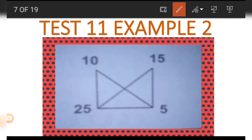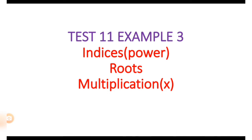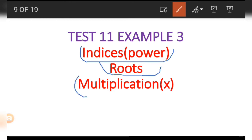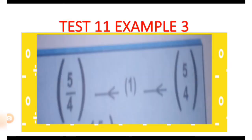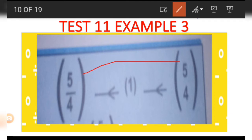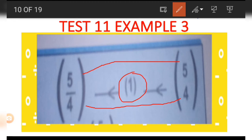Now let's move to Example Number 3. In Example 3 we are going to do what we call indices, roots, and multiplication. Indices is also called powers; roots is like the square root. Now let's look at the diagram: on the left side you have 5 over 4, and on the right-hand side also you have 5 over 4. The number on top on the right is connected to the one on the left, and the number at the middle is 1, showing that the power of 1 does not change the values.